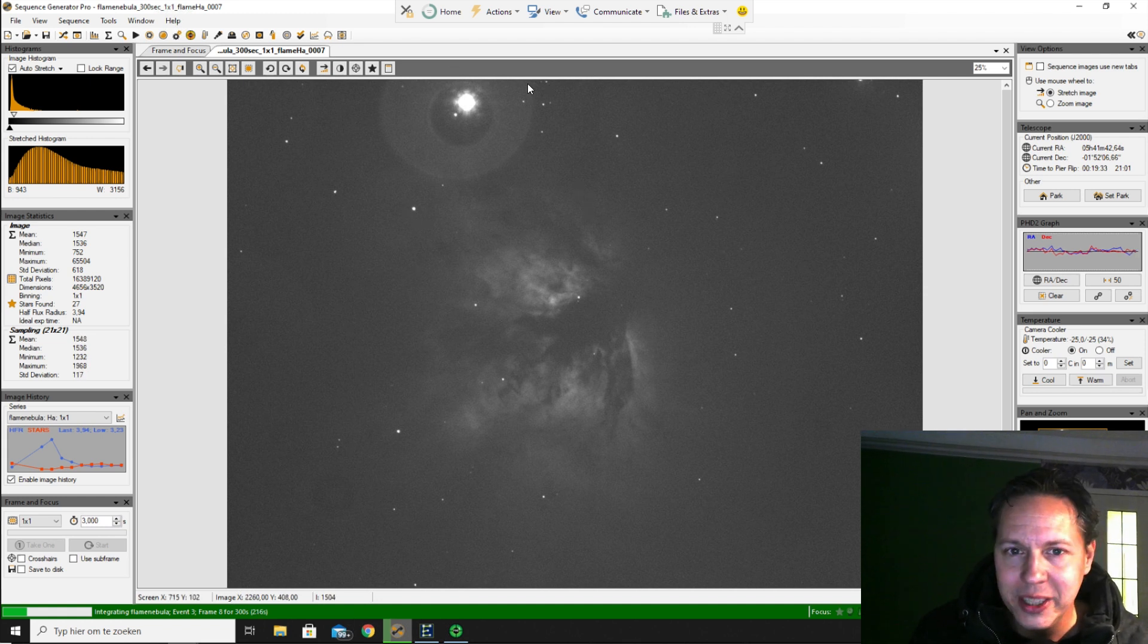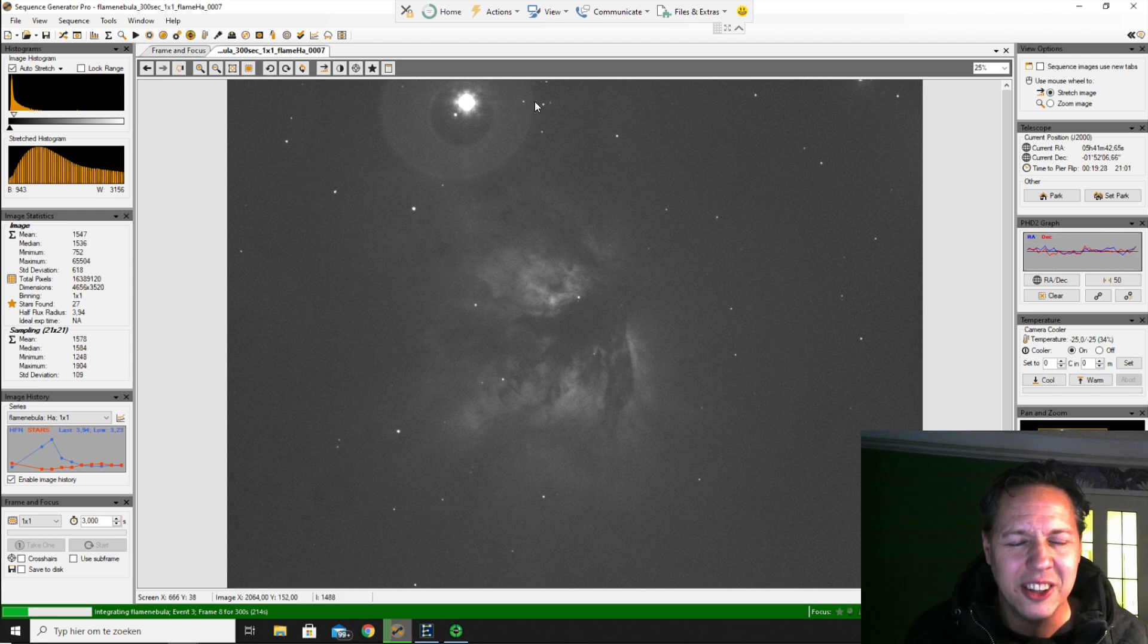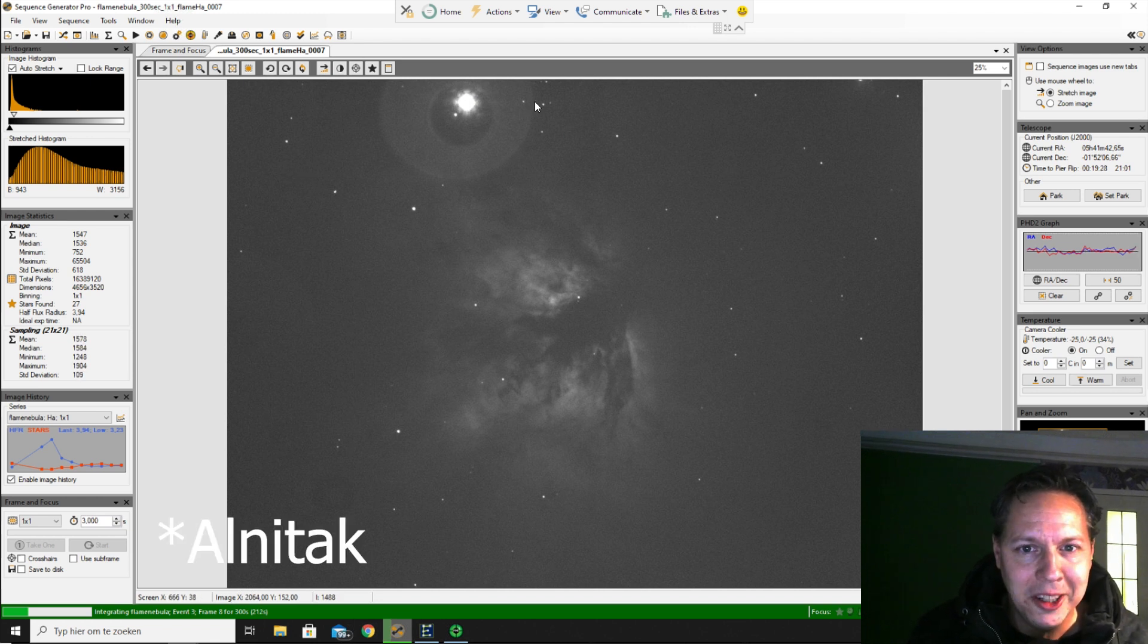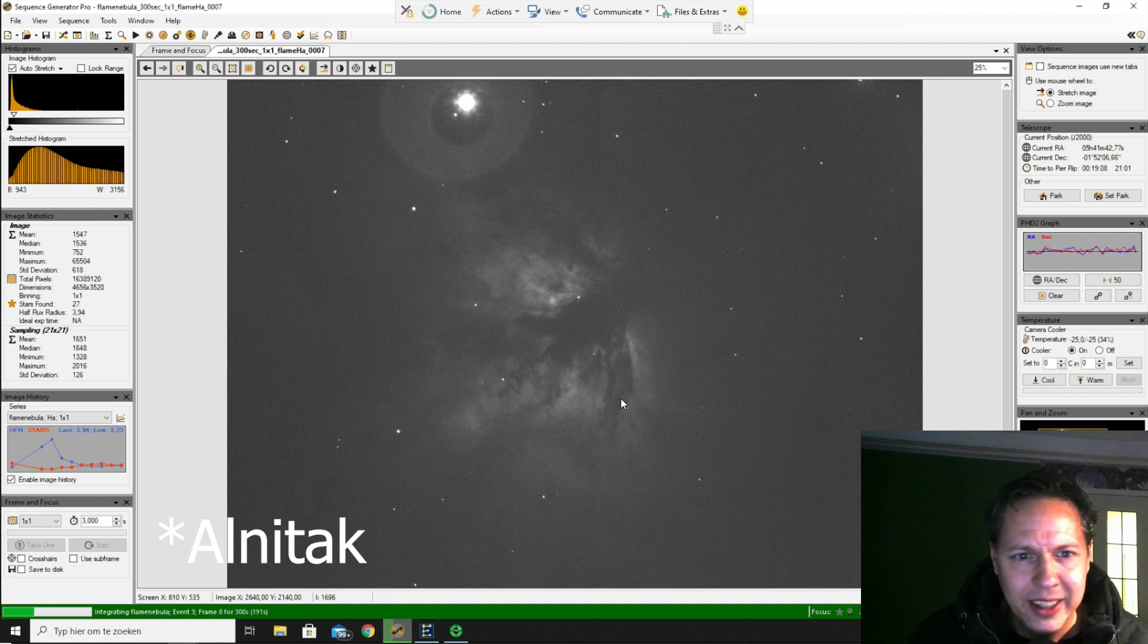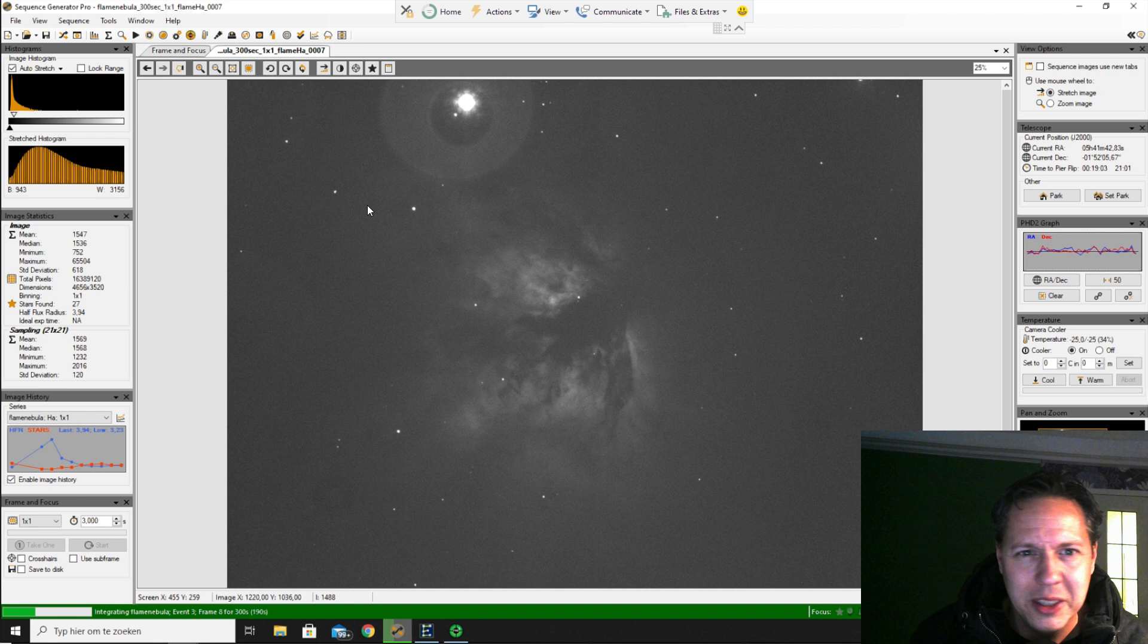Of course, we can see the halo of this star. I think this is Alnitak, right? So here you would have the Horsehead Nebula. And it looks pretty decent.